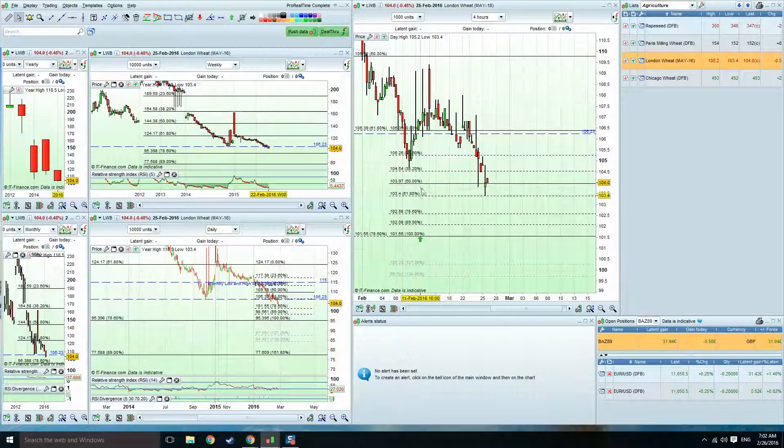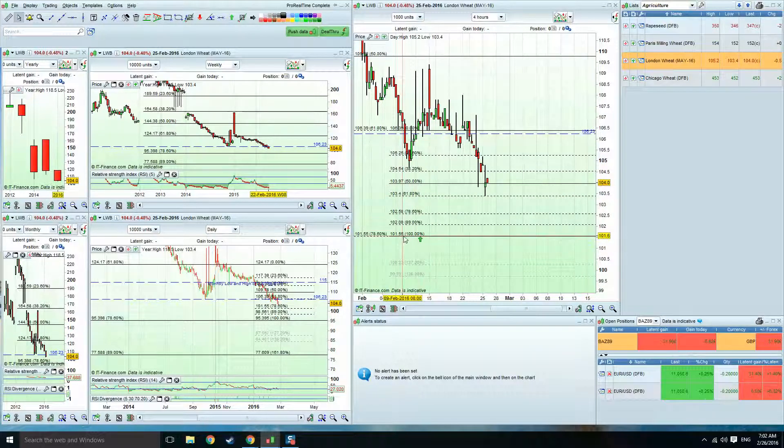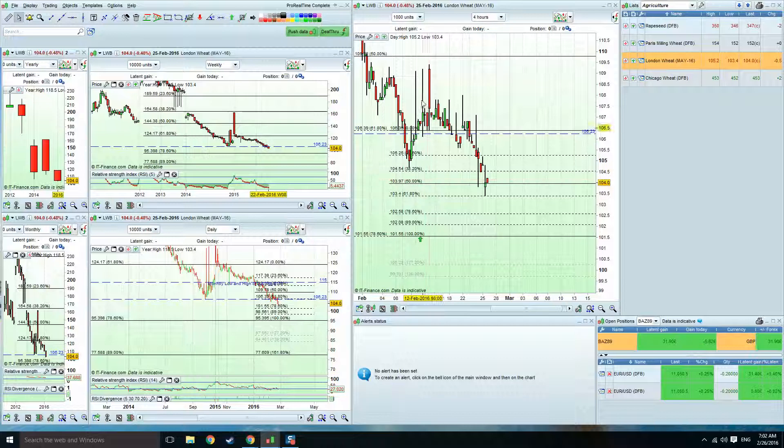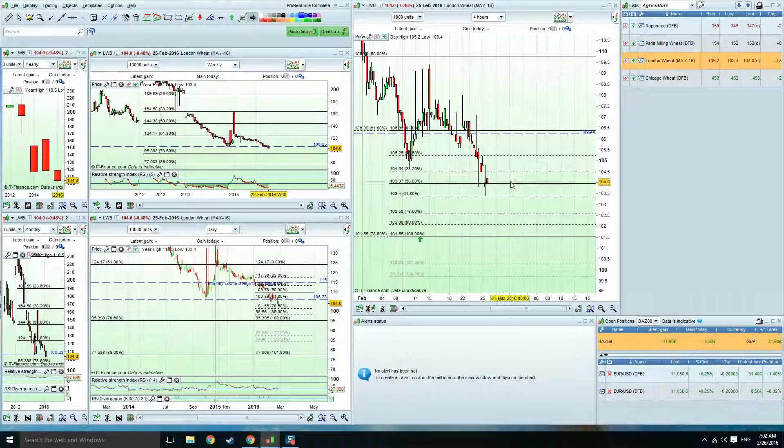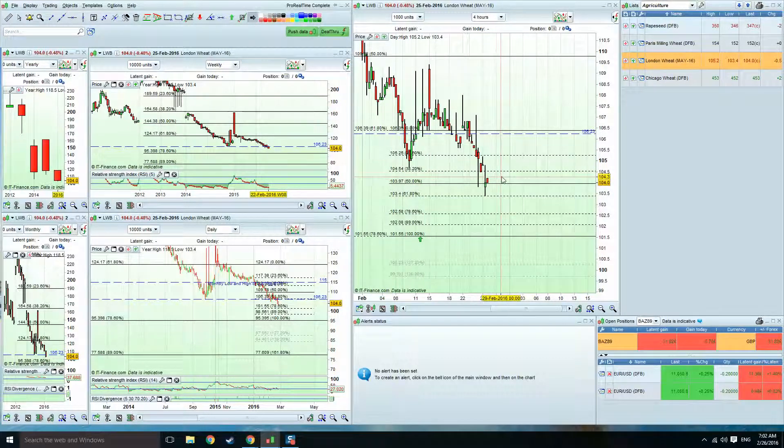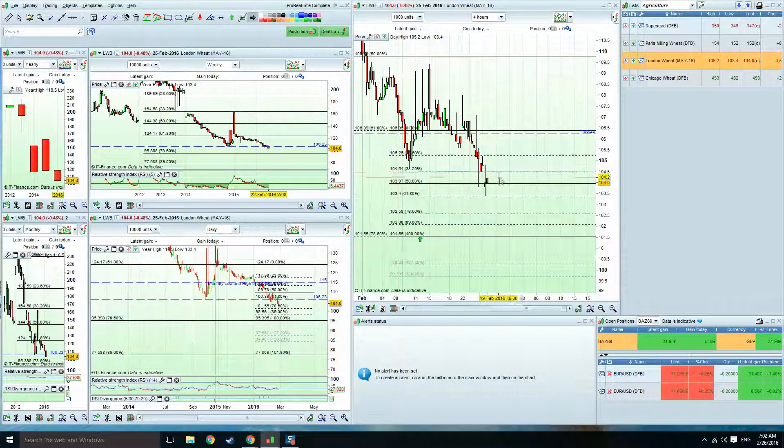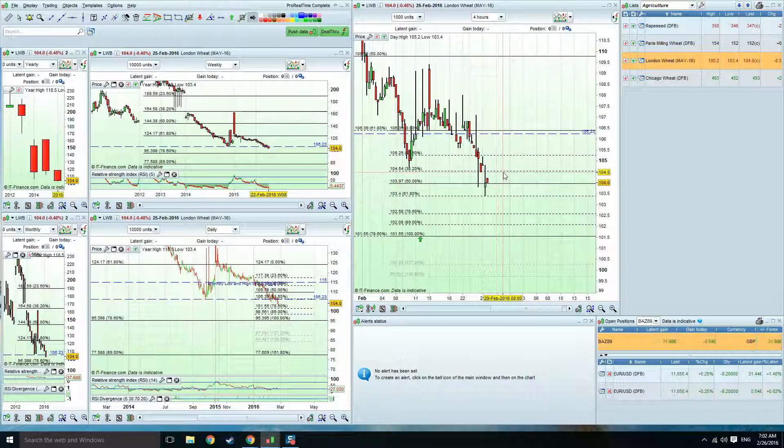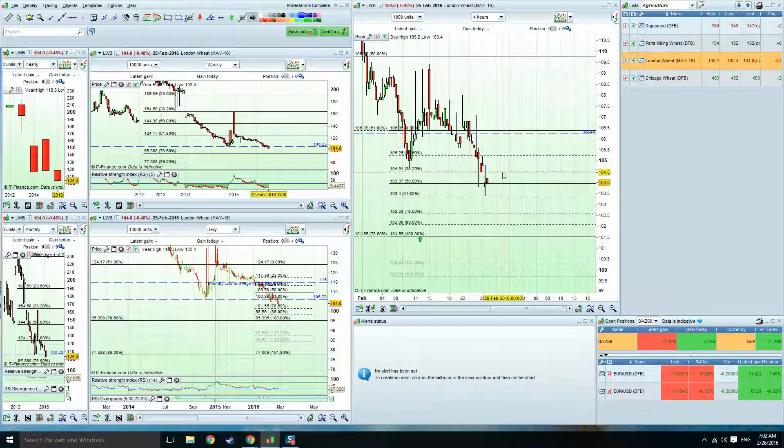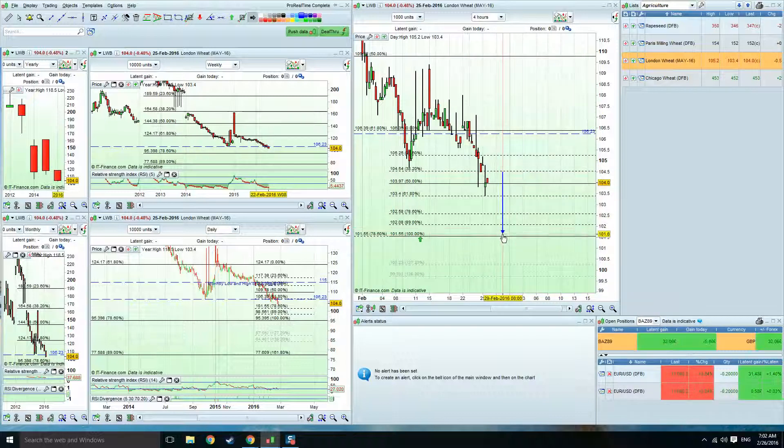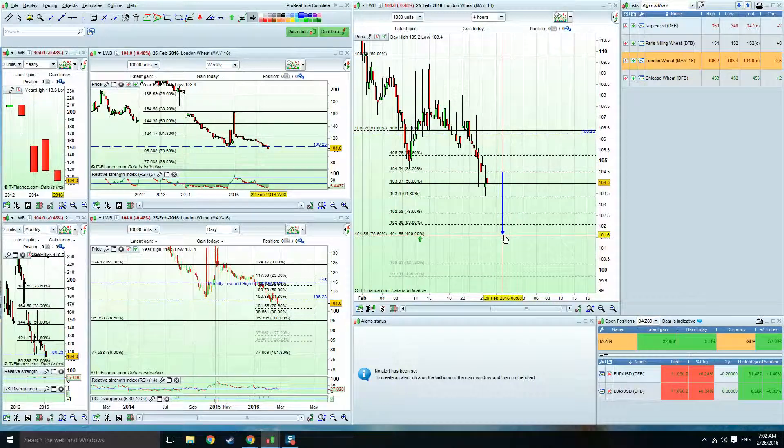Obviously, this opens the door for 101.55. So, obviously, looking for some kind of probably bounce back up here to 104. But ultimately, for next week, we're looking for a test of 101.